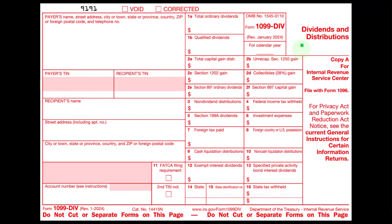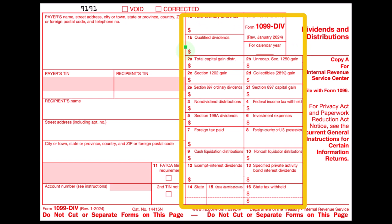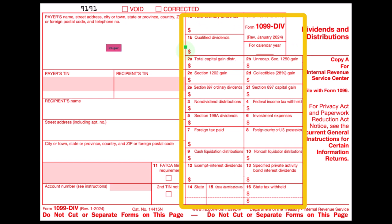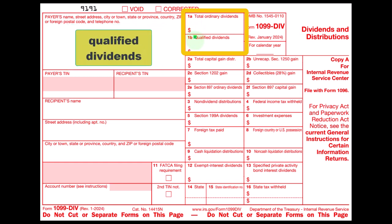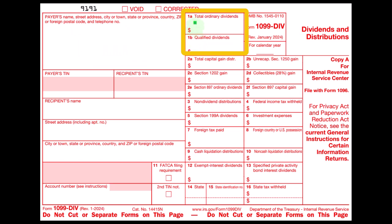Here's a 1099-DIV. You might get one from a financial institution and it may look a little different, but the boxes will be labeled the same. You've got total ordinary dividends and then qualified dividends — these are the two most common boxes. Note that if you have $2,000 in total ordinary dividends and $2,000 in qualified dividends, that does not mean you have $4,000 in dividends. The qualified dividends tell you how much of box 1 is subject to the qualified portion.